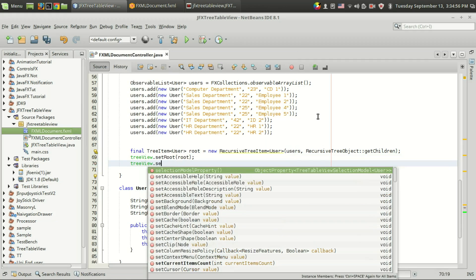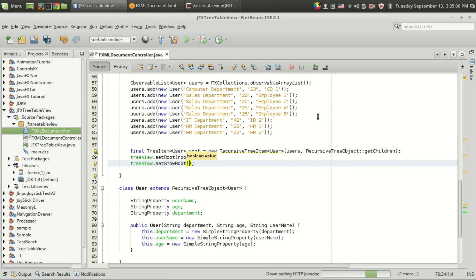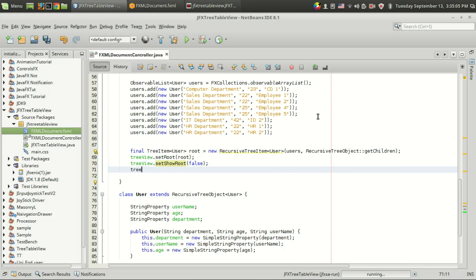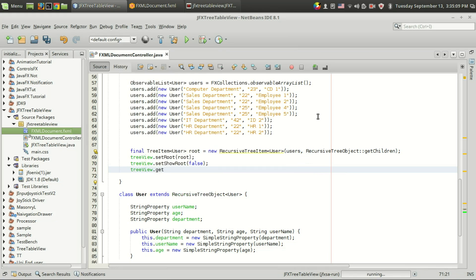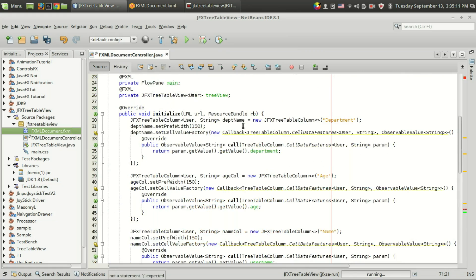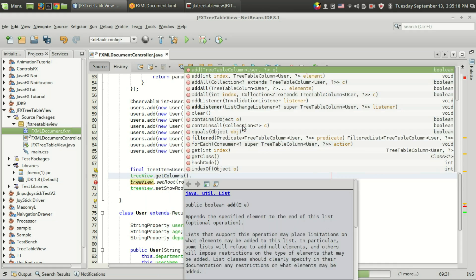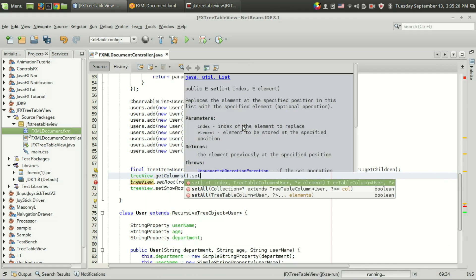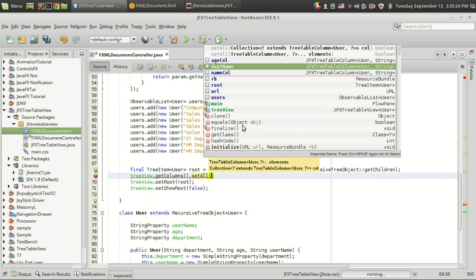Next we set 'treeView.setRoot(root)' to set the root of the tree view. We also set show root to false so we don't show the root node. Then 'treeView.getColumns().setAll()' is used to add all the created columns — age column, department column, and name column — into the table.